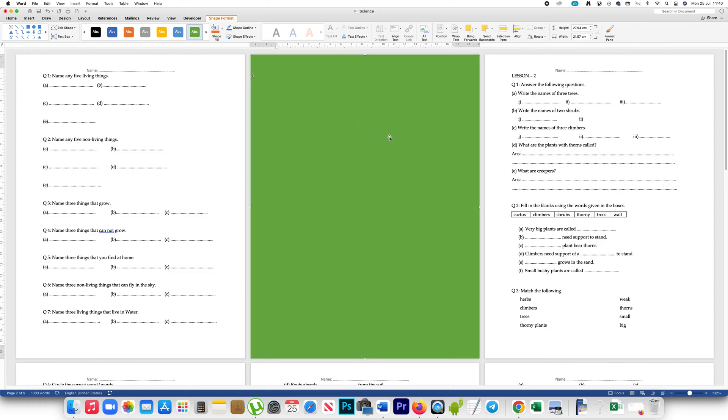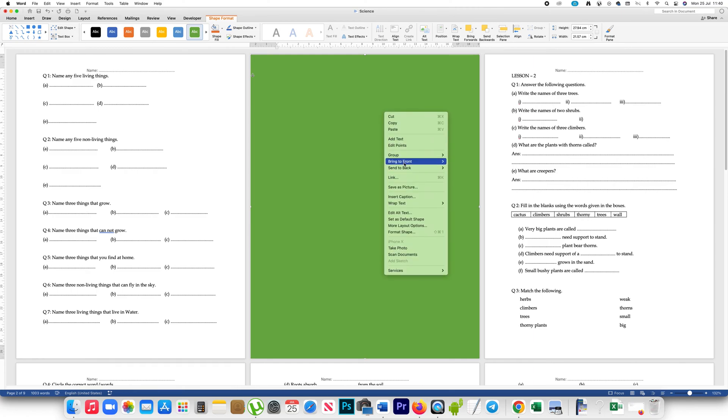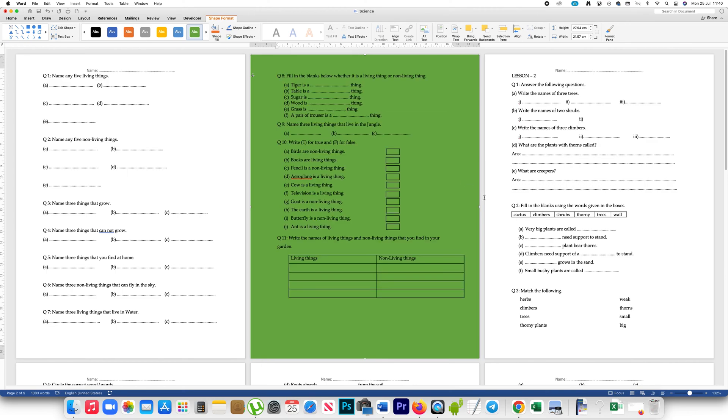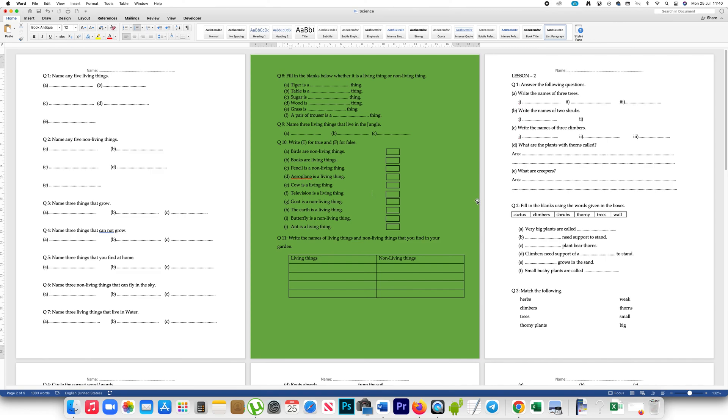Now this rectangle is covering the text behind. So what you will do is right click and then select this option, Send to Back, and Send Behind Text. Now you can see we have used a background color for this page.